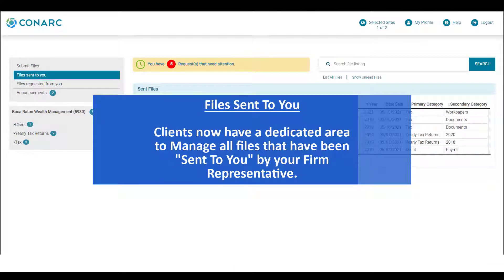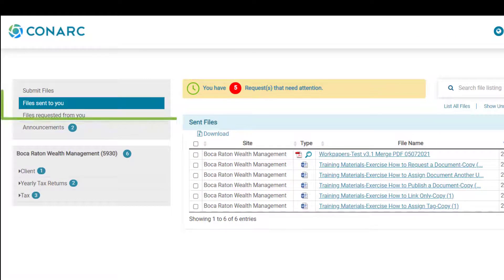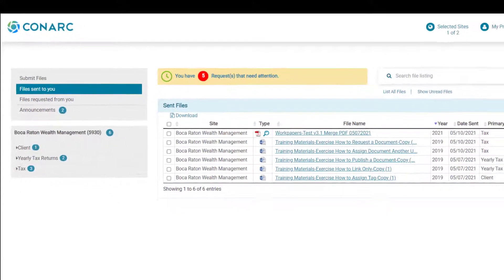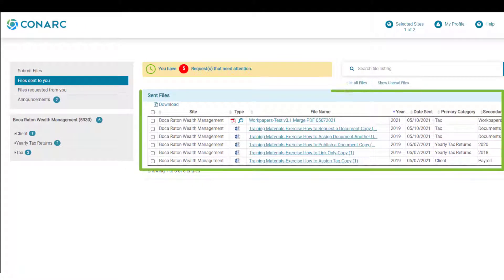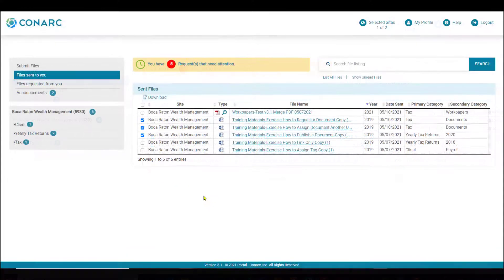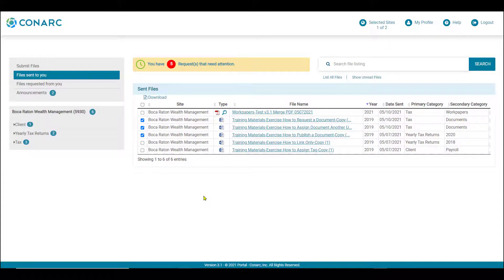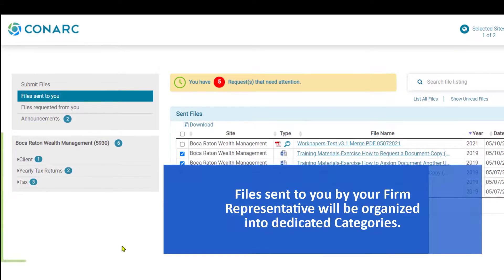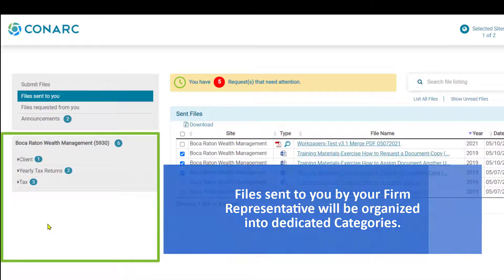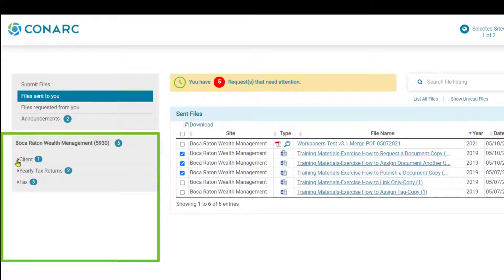Clients now have a dedicated area to manage all files sent to them for quick and fast downloads. In the navigation area, ensure that you have clicked the 'files sent to you' button. Any files that have been sent to you by your firm representative will appear on the screen. Users can quickly download these files by placing a check next to any file and then clicking the download button. When your firm representative sends files, they will organize those files in dedicated categories.